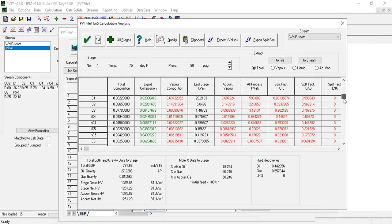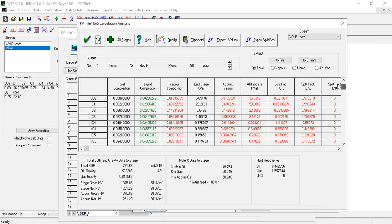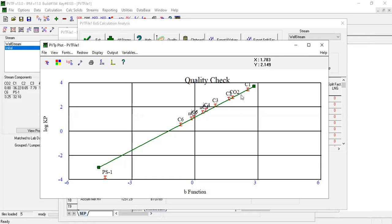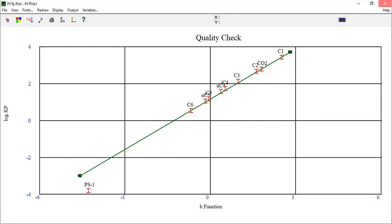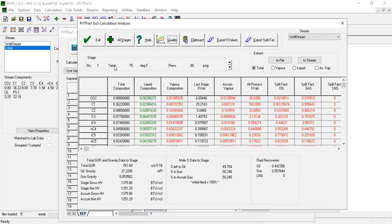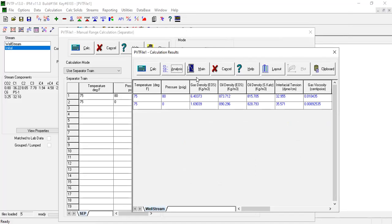Before we go to automatch we can just check this and then you can plot. You get this quality check, but it's quite matched. But of course the density doesn't match so we need to perform some further matching. Exit, exit, we go to main.